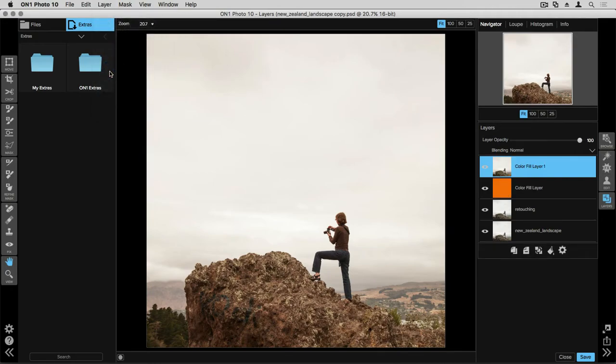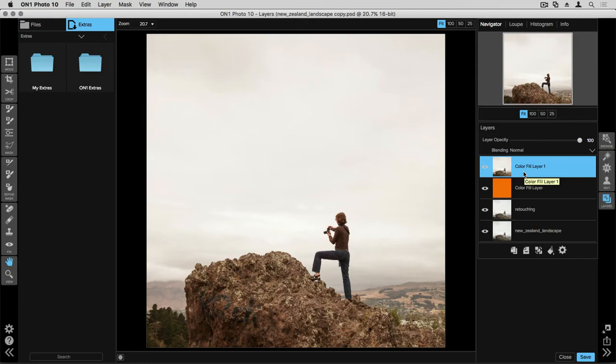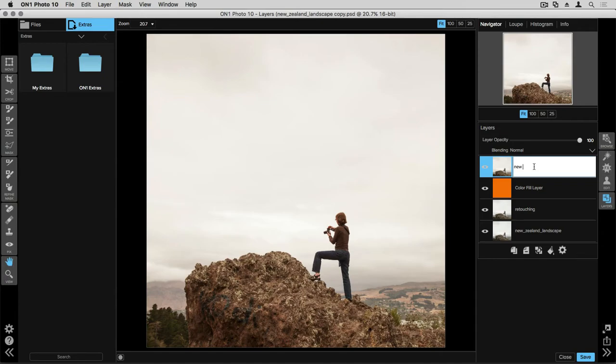on the right hand side of my screen, you'll see all of a sudden, I have my original New Zealand landscape, my retouching layer, my color fill layer, and a brand new layer at the top. This is the combination layer that we just created, and now I can bring this inside of Perfect Effects. Just like I did before, I highly suggest that you double click and rename it. So we'll go ahead and call this New Stamped Layer, and hit return.